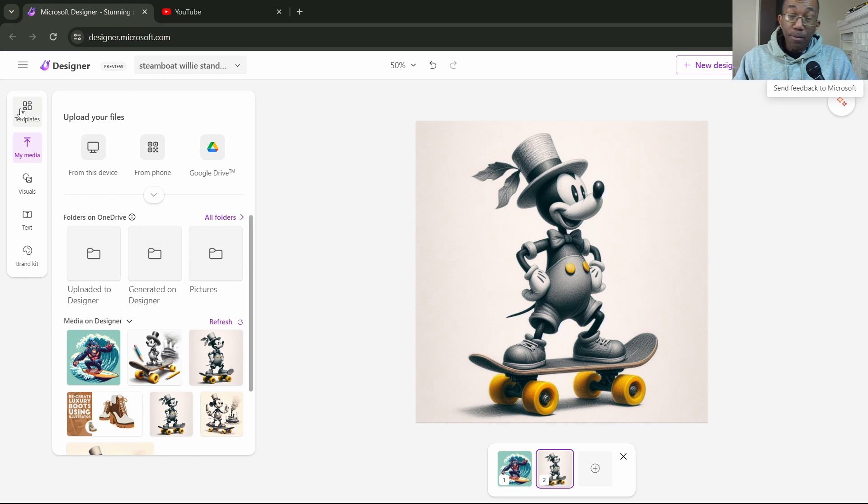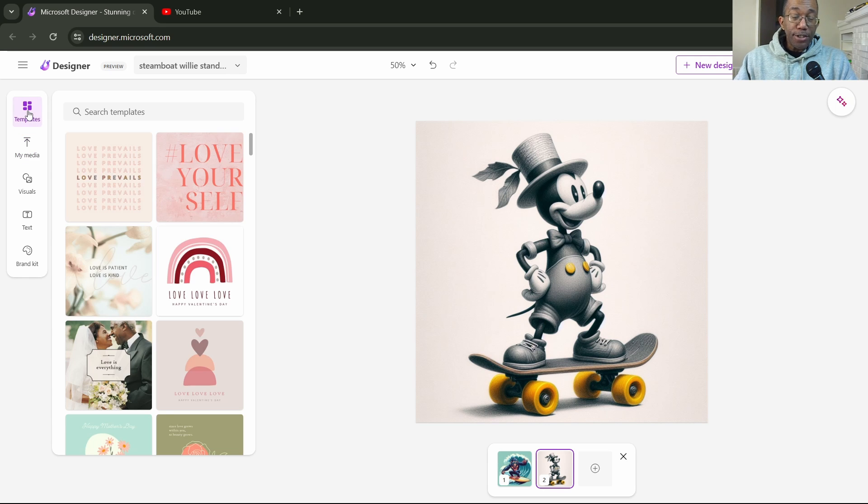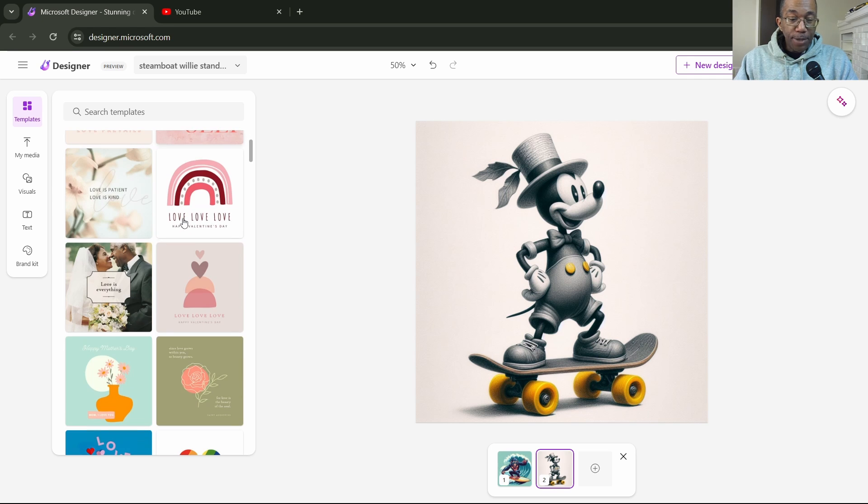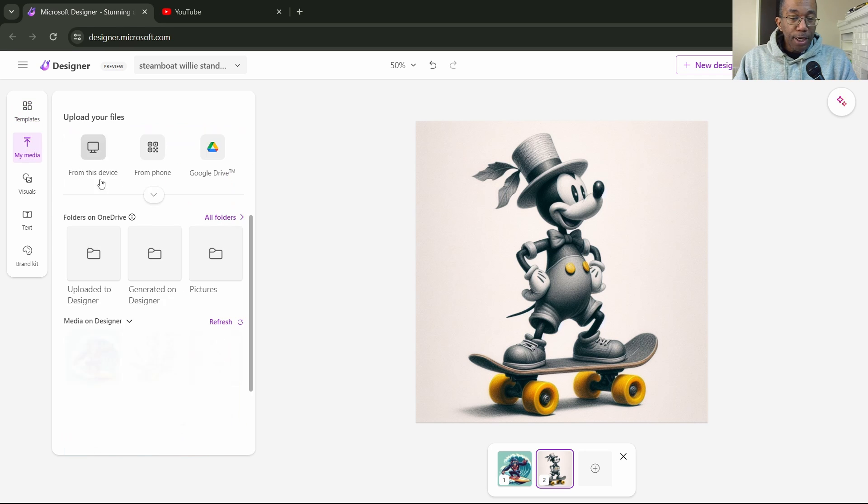Now we'll go back to the left-hand side and drop down to the next area here. This is our templates. We have our templates and basically I would use the templates for getting started.